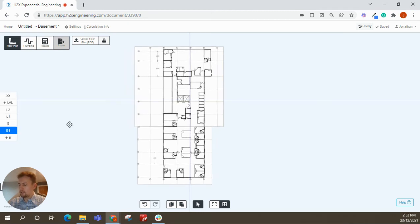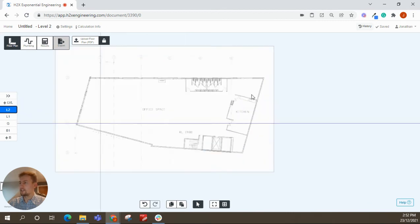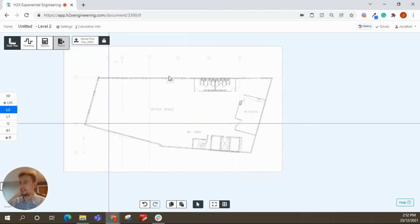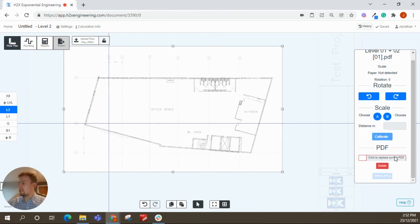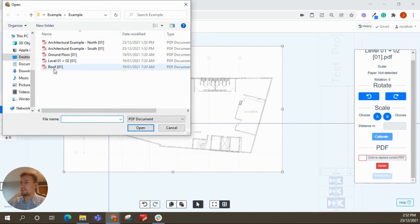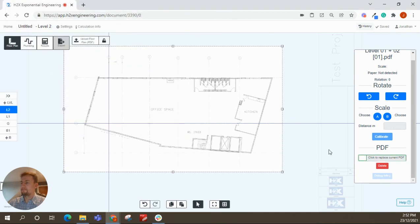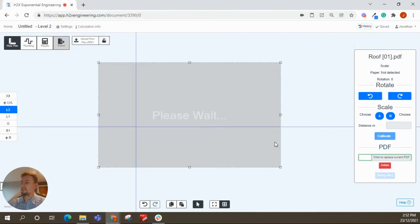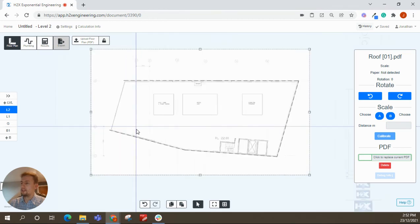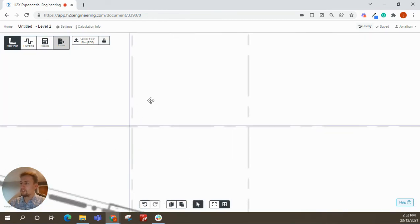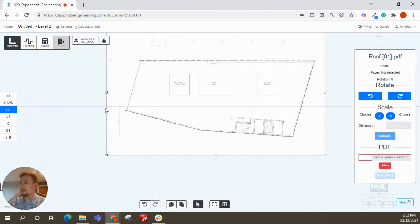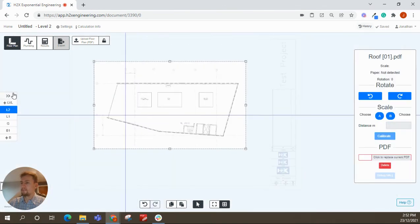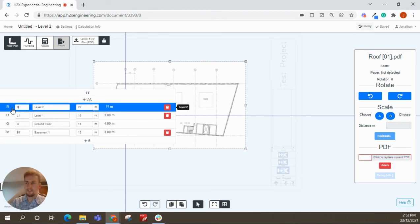And then the last thing to show you would be when you do come to replace a PDF. So let's say the architect's changed his mind. Now this level two is going to turn into the roof. So what you can do, because we've already uploaded this, click to replace, find the roof drawing. And that should come up. It's a little bit off. So we can just move it across. Rename it.